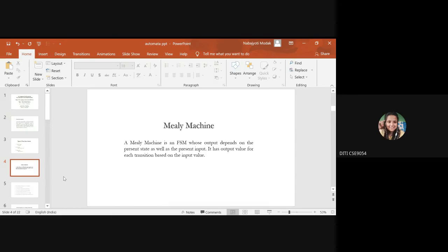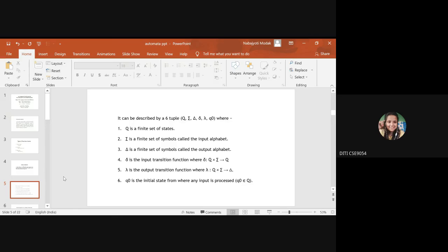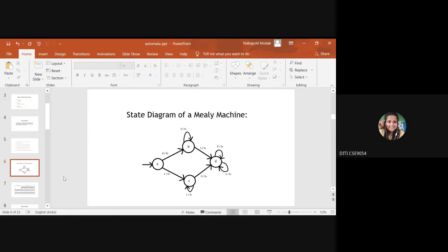The Moore machine has six tuples. The first is Q, a finite set of states. The second is sigma, a finite set of symbols called the input alphabet. The third is delta, a finite set of symbols called the output alphabet. The fourth is lowercase delta, the input transition function. The fifth is lambda, the output transition function. The last is Q-naught, the initial state from where an input is processed.